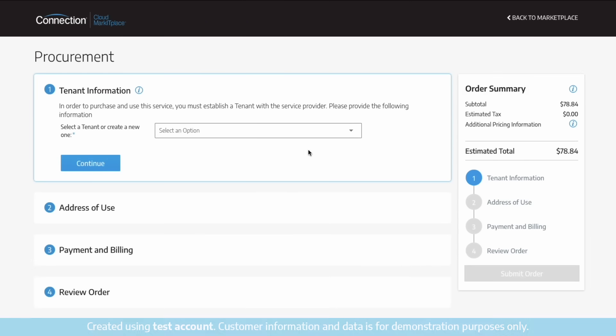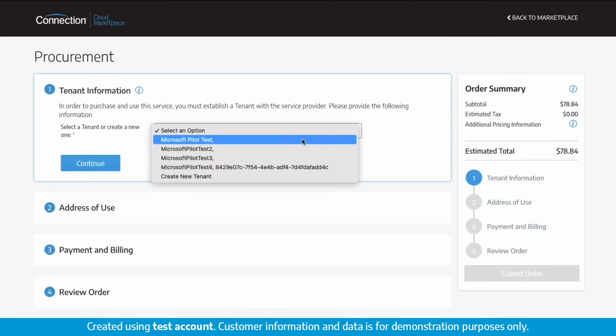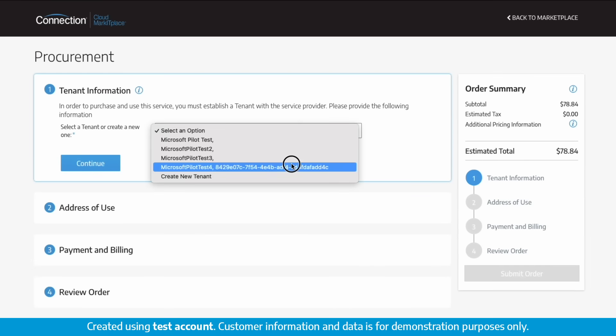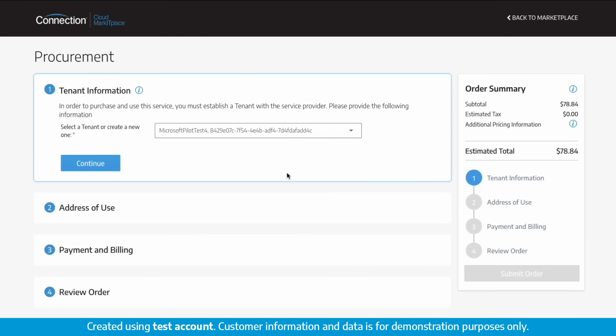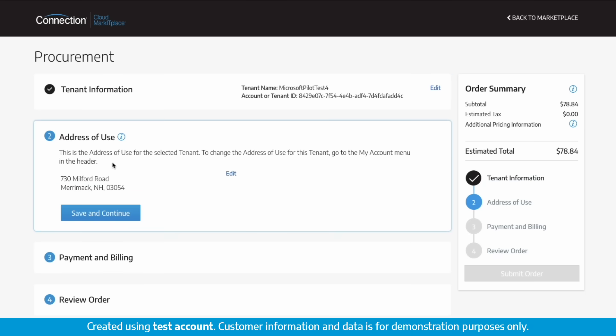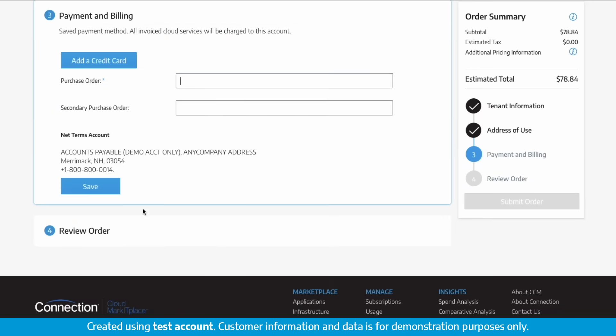Connection Cloud Marketplace procurement is quick and simple. Enter the tenant ID you wish to procure with. Confirm your default address for this tenant is correct. If not, you can change it.